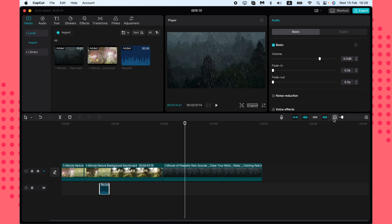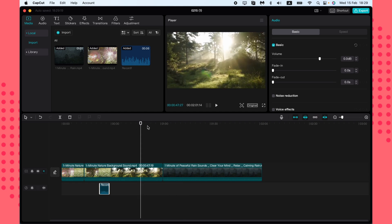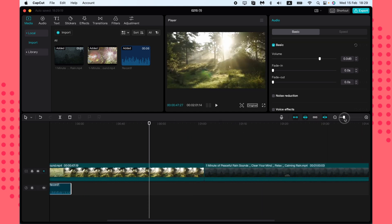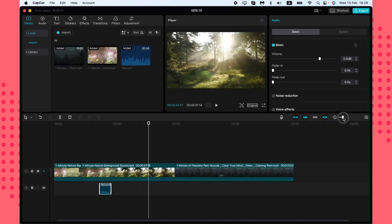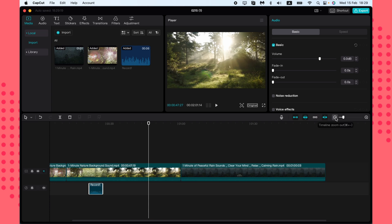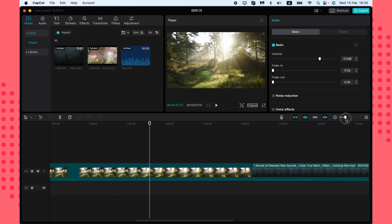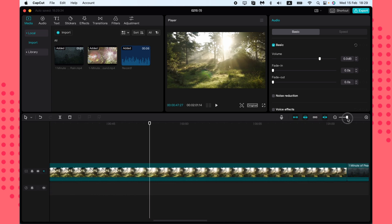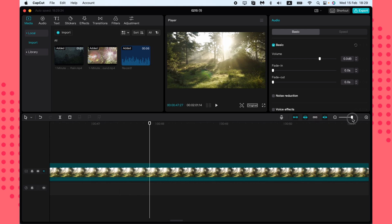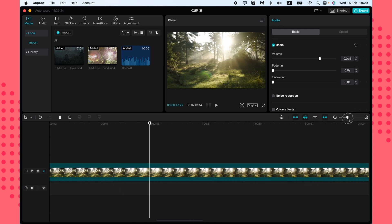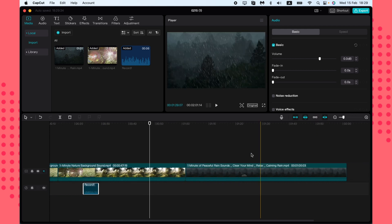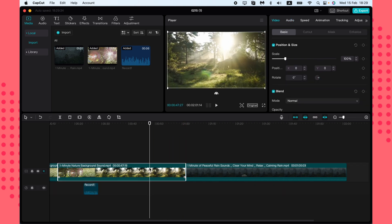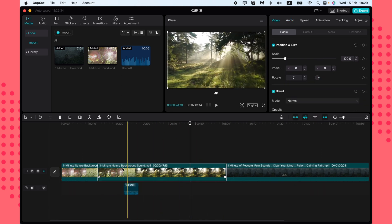There's also a feature to change the size of the timeline — you can zoom in or zoom out. If you want to work with small parts of the video, just zoom in and the timeline will expand accordingly.